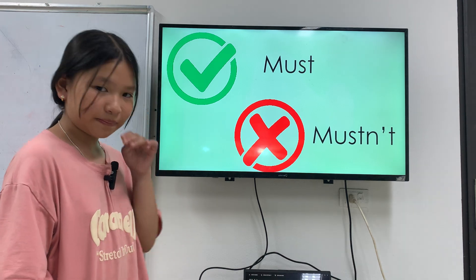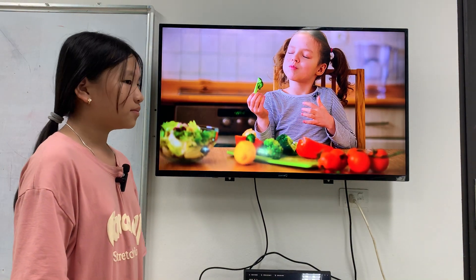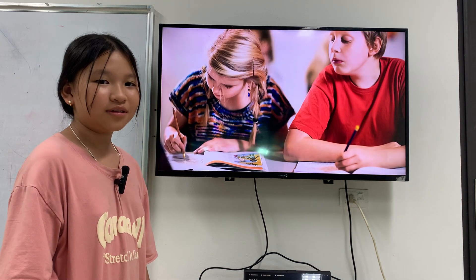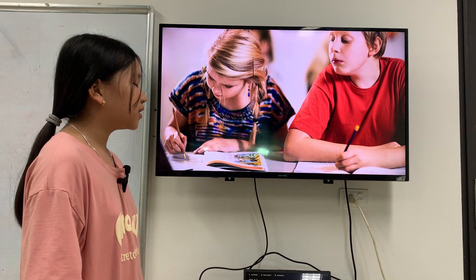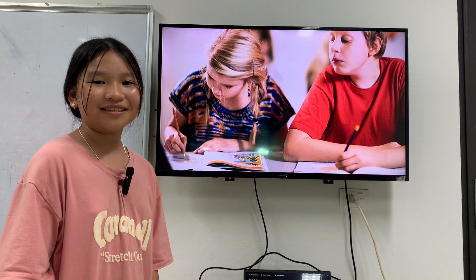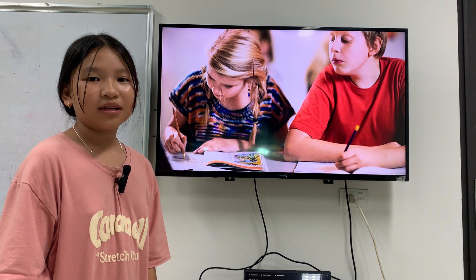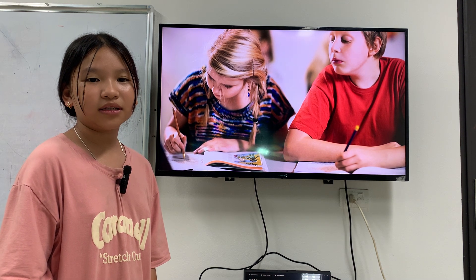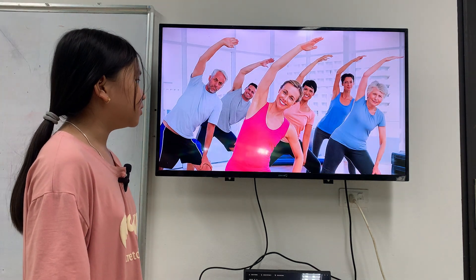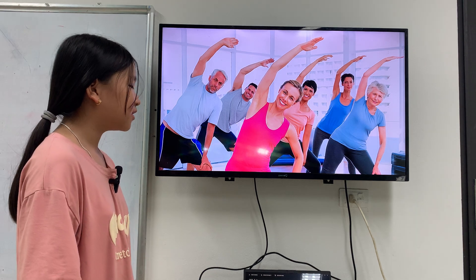Let's put must or mustn't in the sentence with the pictures. You mustn't copy your friend's test. You must do exercise, or you must do yoga.